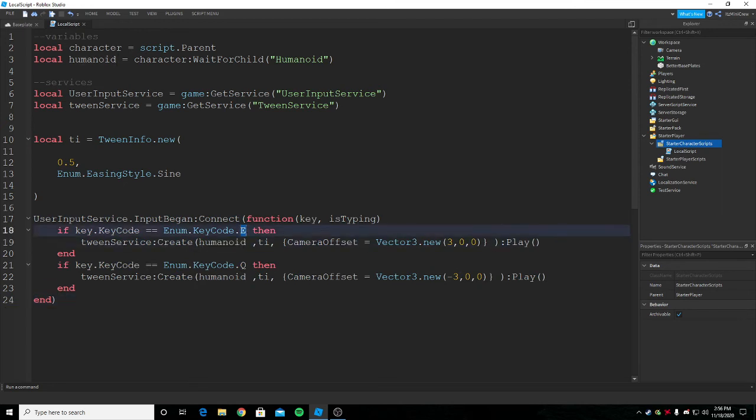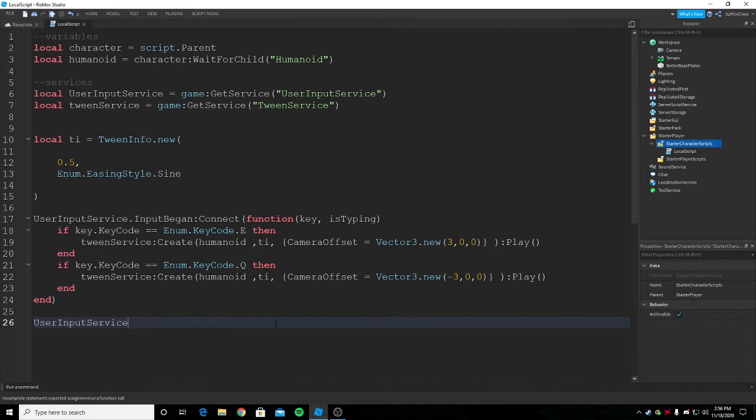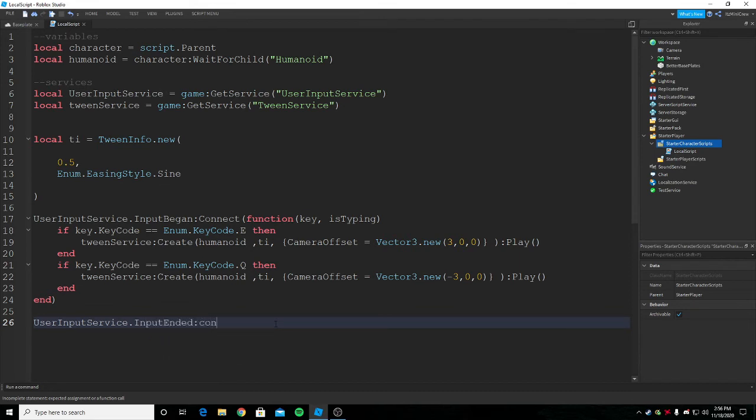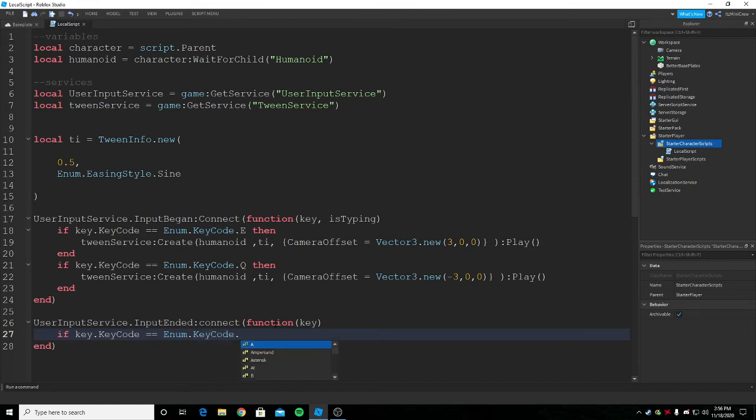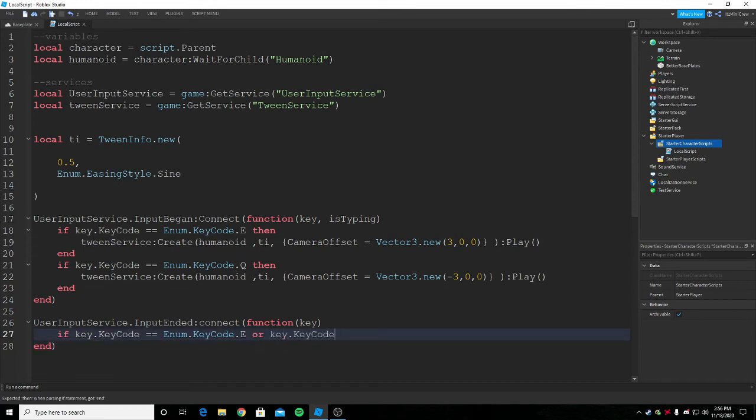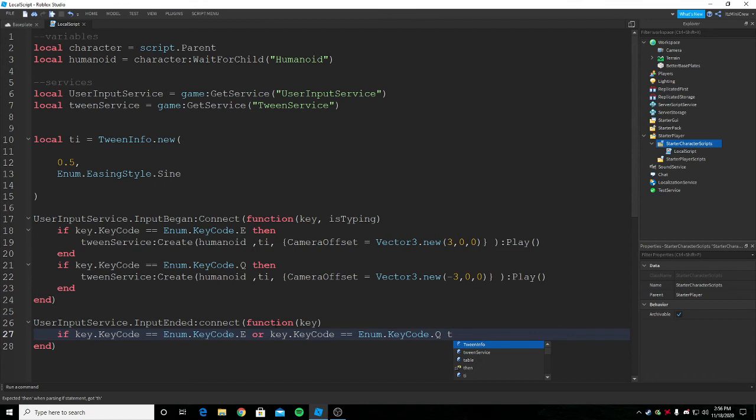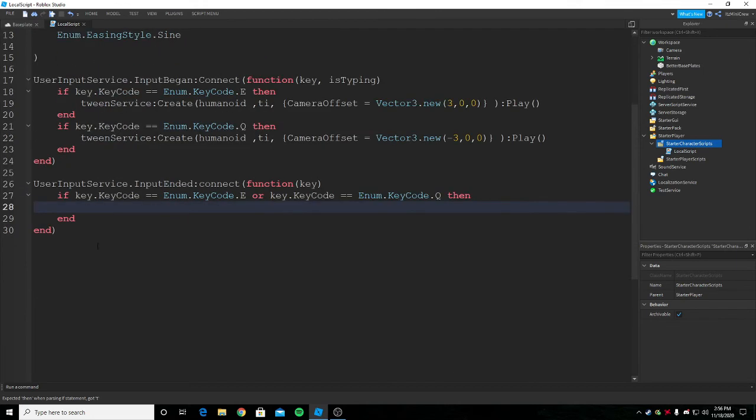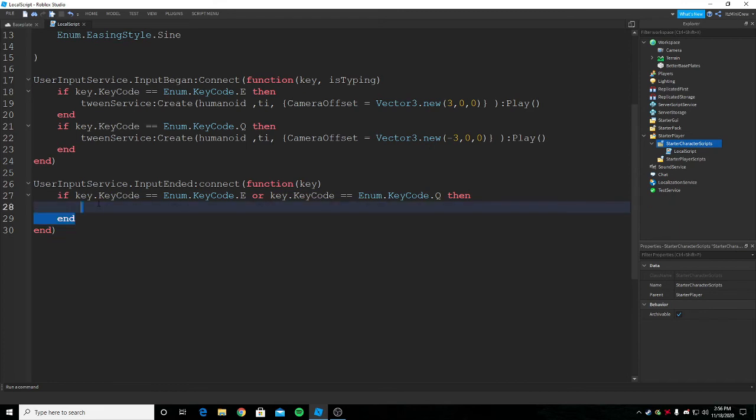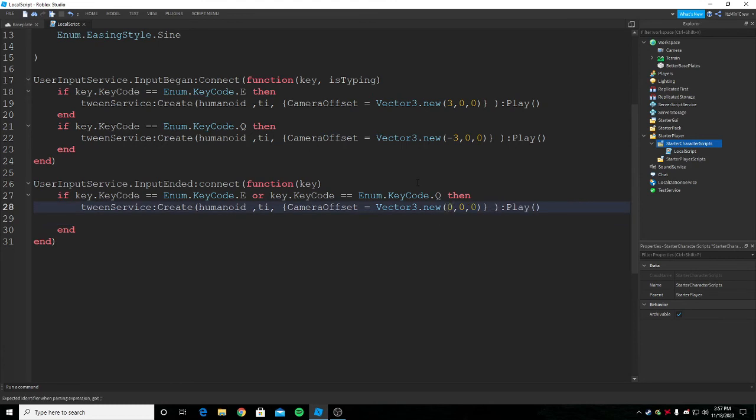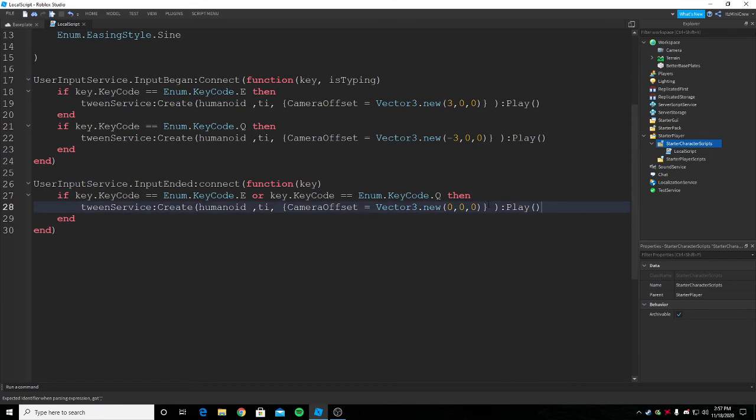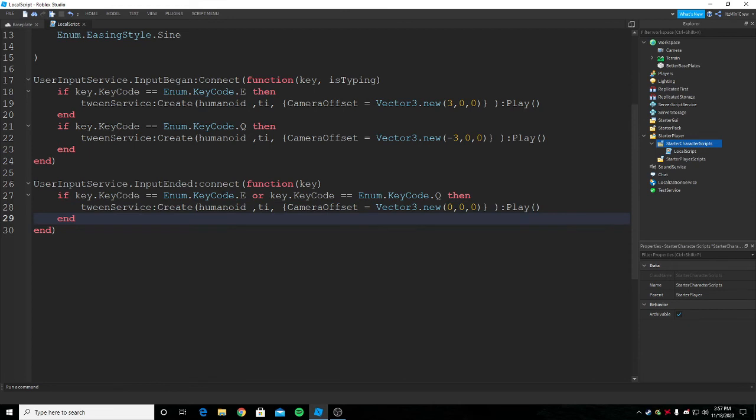Now it should work but when we leave the E button like the key it should go back to how it was. To do this I can do UserInputService.InputEnded, I'm gonna connect it to a function. If key.KeyCode equals Enum.KeyCode.E or key.KeyCode equals Enum.KeyCode.Q then. The reason I'm using InputEnded for doing this is because we only want when we leave both of these keys, we only want it to animate, we're just gonna set this to zero. The tweening thing is gonna be the same, it's gonna be zero zero zero so I just put or and did this. Now it's pretty much done.